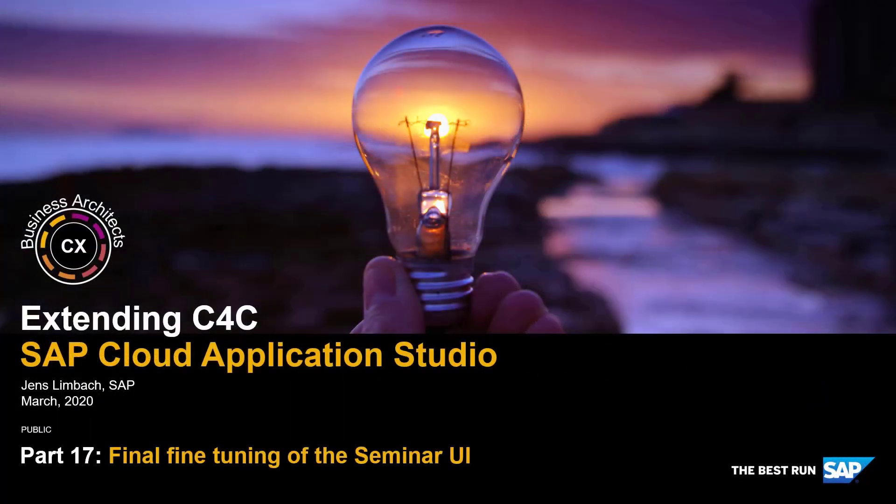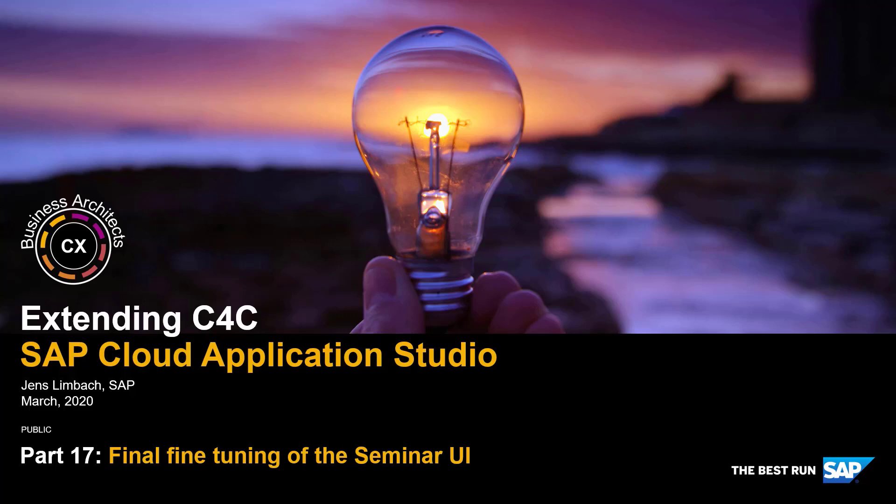In part 17, we're going to fine-tune our seminar UI so it really looks nice. We're going to clean up some things and make it much nicer looking. We'll put some IDs away, add some pictures, and link to the teacher. We'll make a lot of cleanups so we have a very nice solution and a roundup for our user interface.